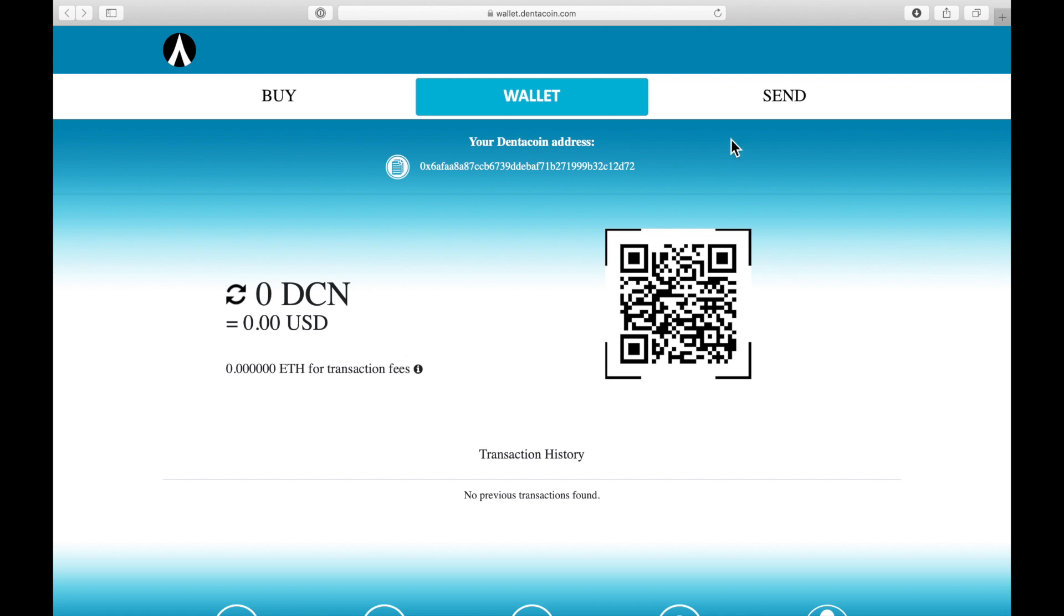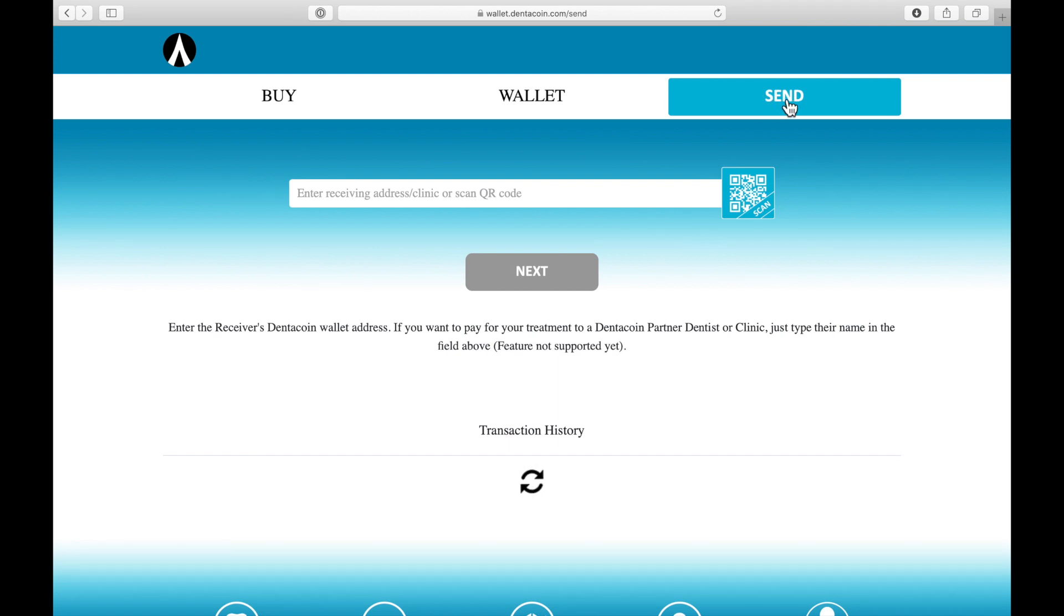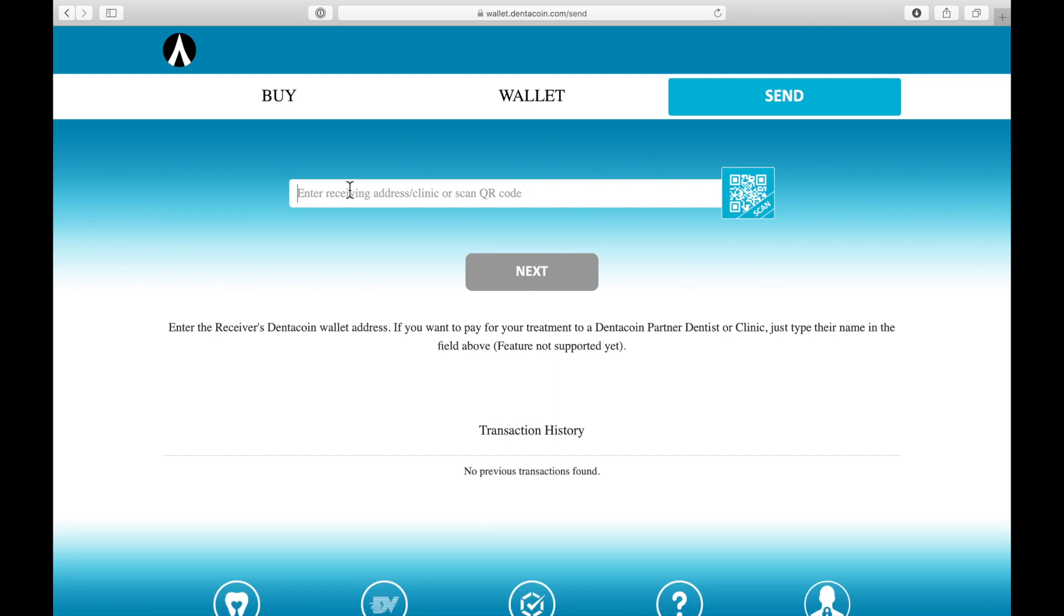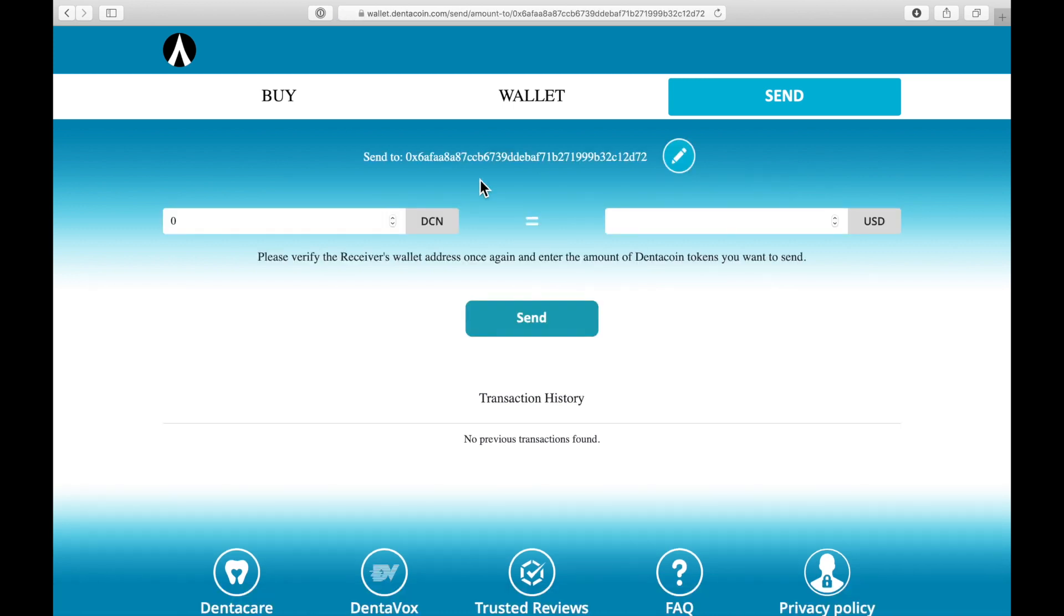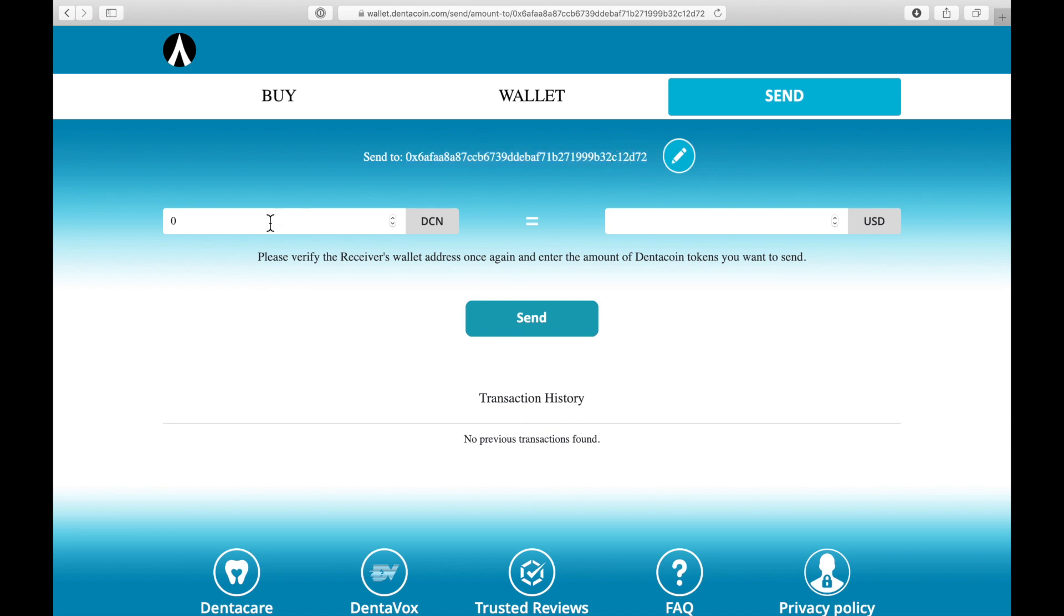So now we're going to send some DentaCoin. We click send over here and you just enter your wallet address where you want to send your DentaCoin and hit the next button. Now you see the address over here and just double check if this is the correct one and enter your amount you want to send in DentaCoin and you hit send.